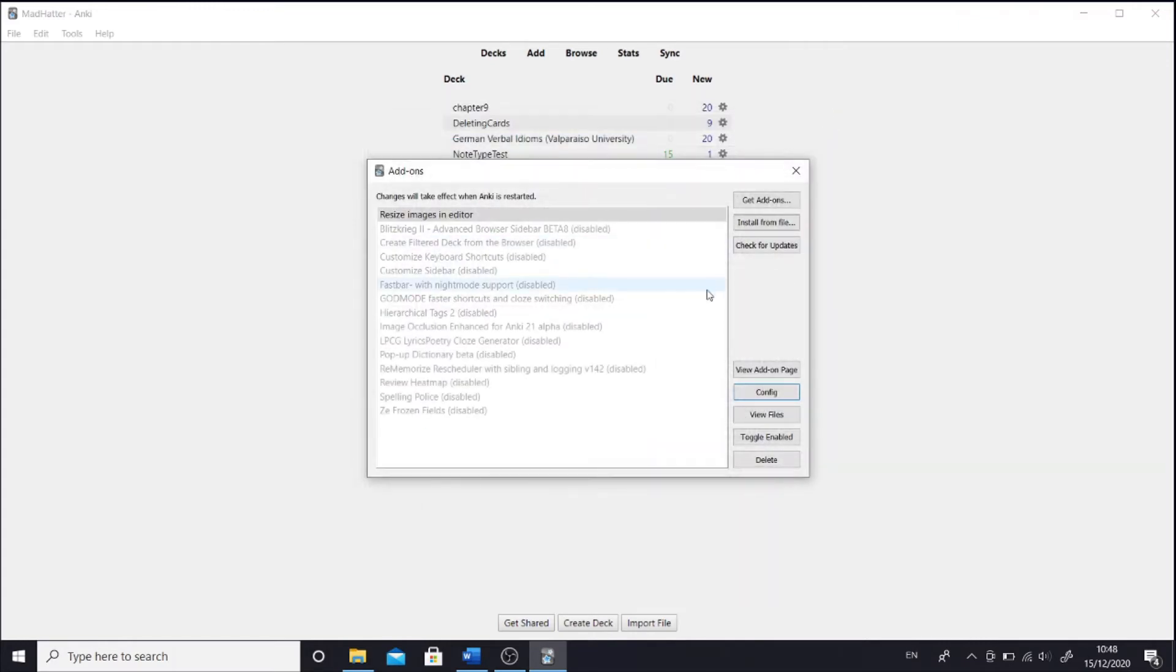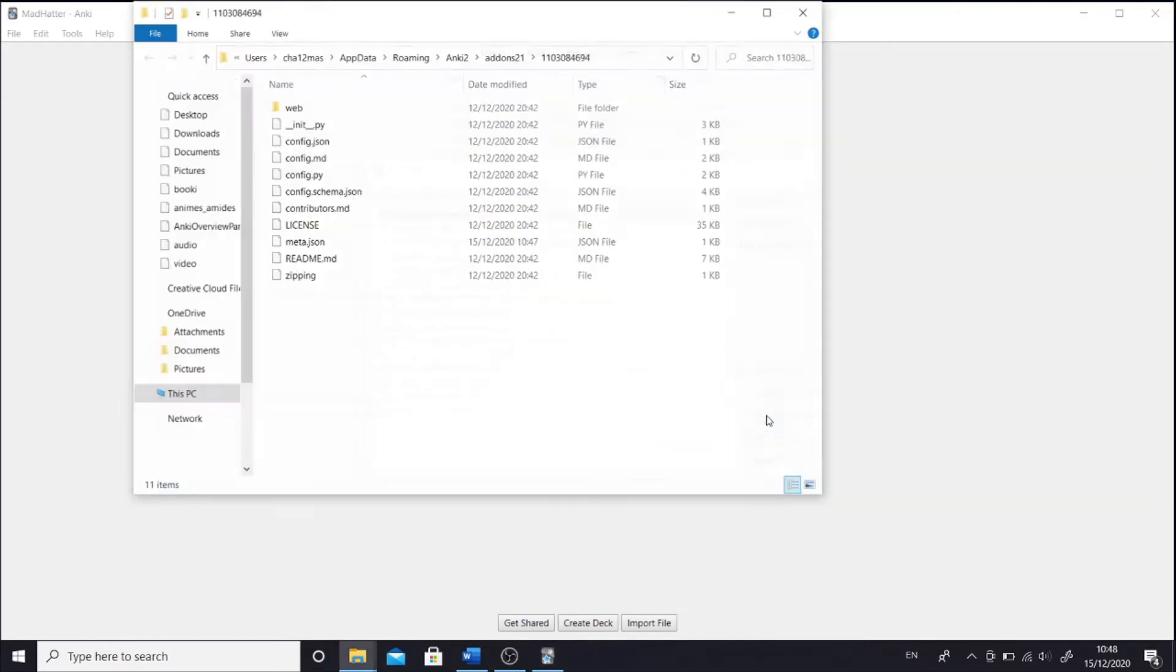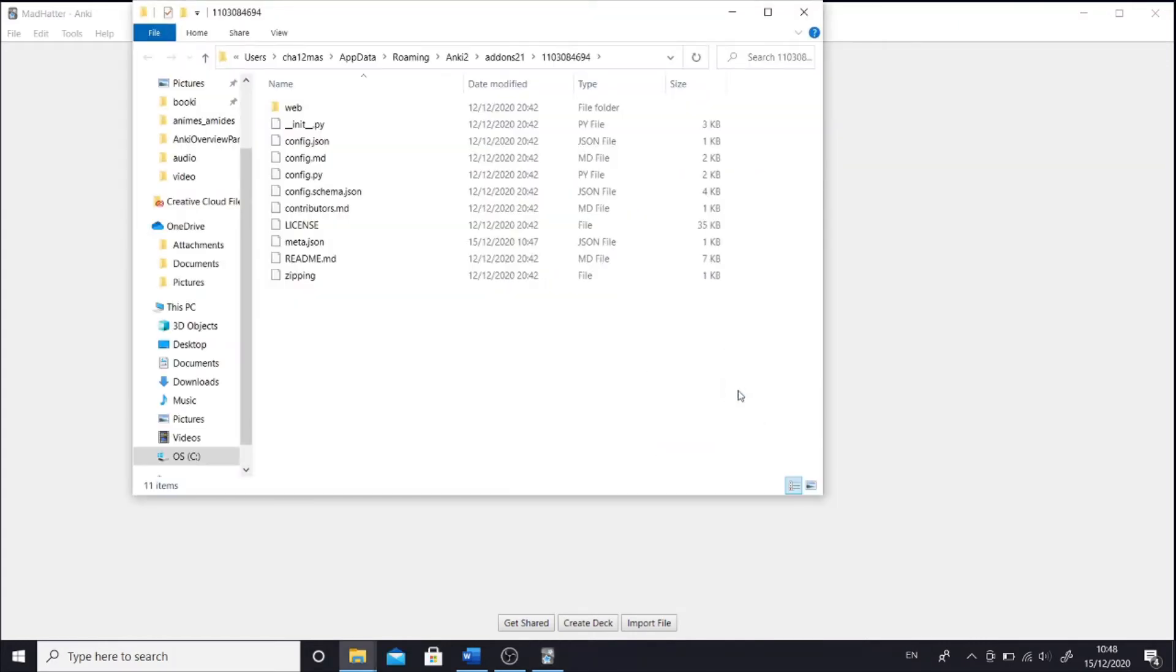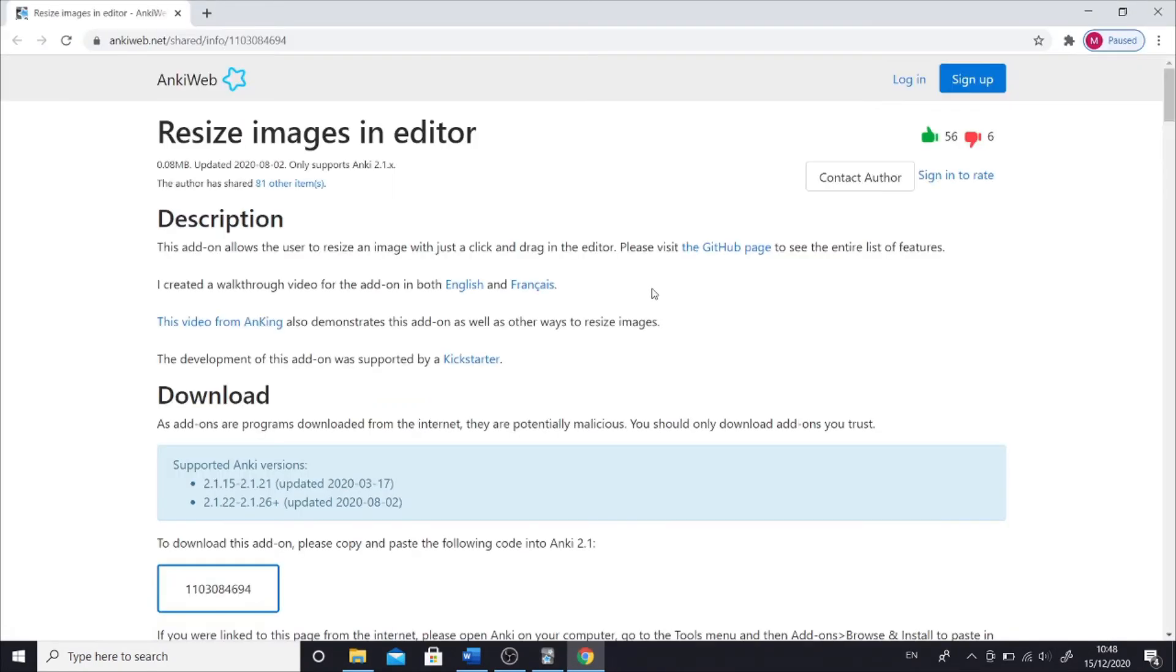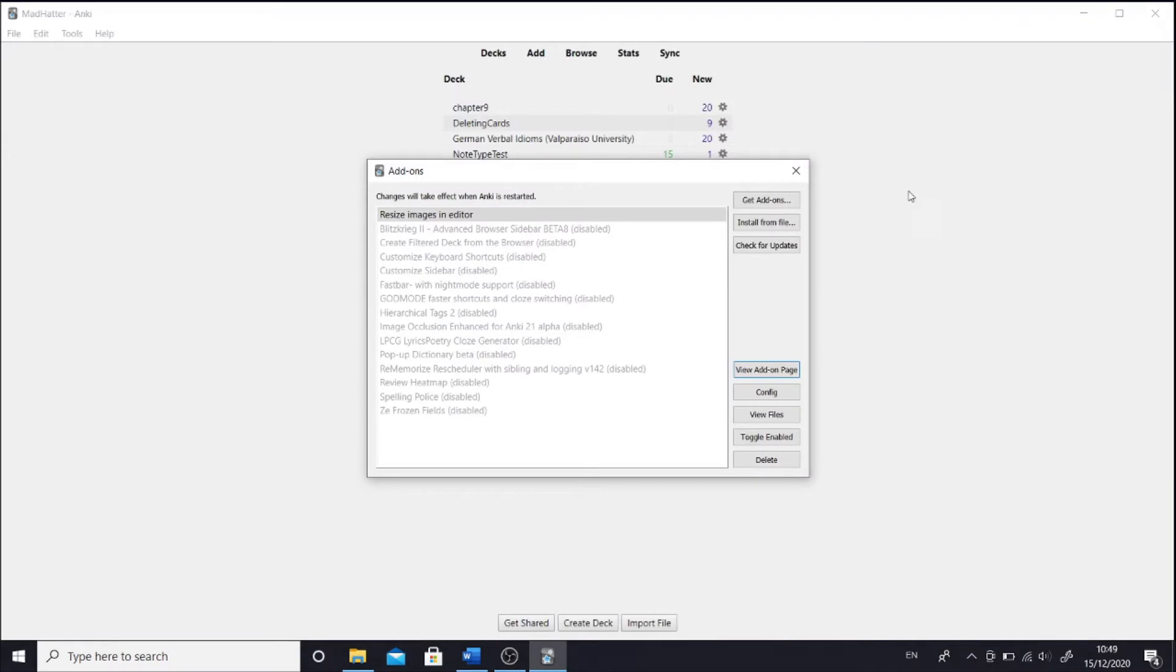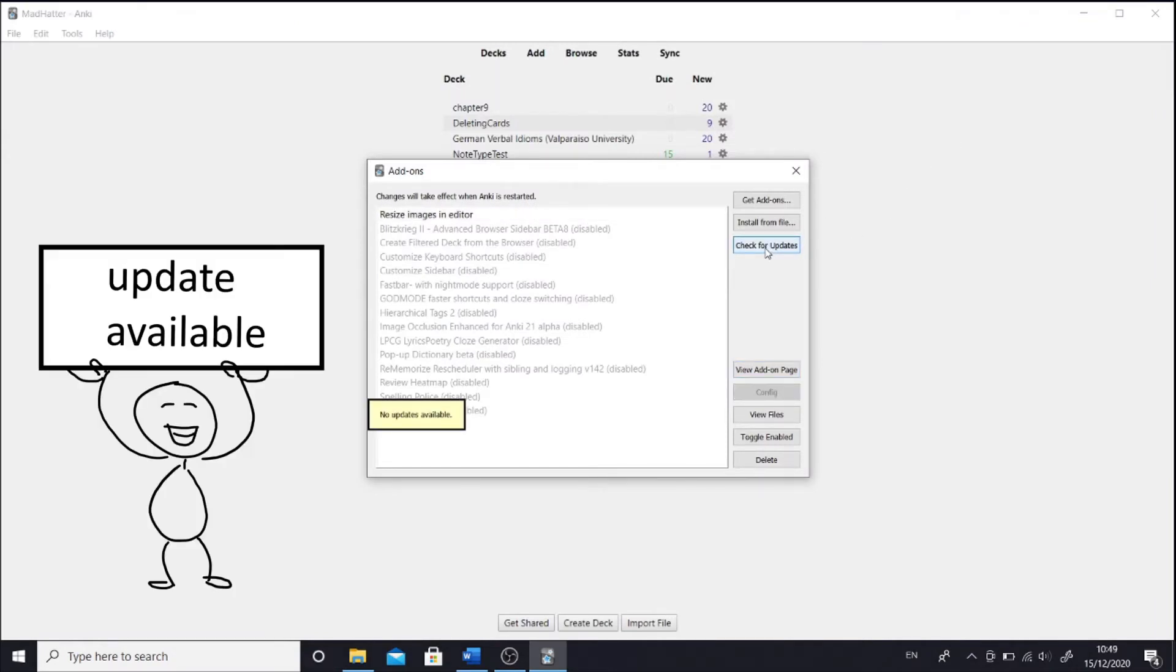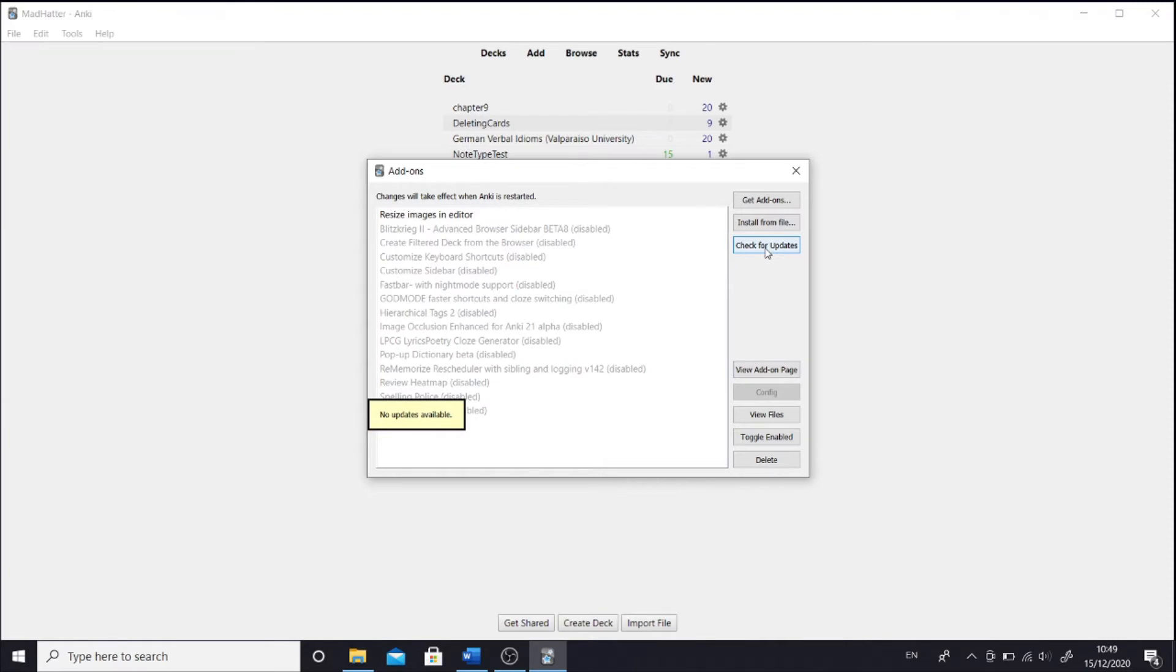Now, I might just mention other options in the add-on window. View file takes you to the files of that add-on, but you wouldn't normally use it. View add-on page takes you to the add-on page. Next, we have check for updates. Normally, the information about updates shows automatically. You will see a message, hey, for this add-on an update is available, would you like to update? If you press no, for whatever reasons, you can always check for updates here later.